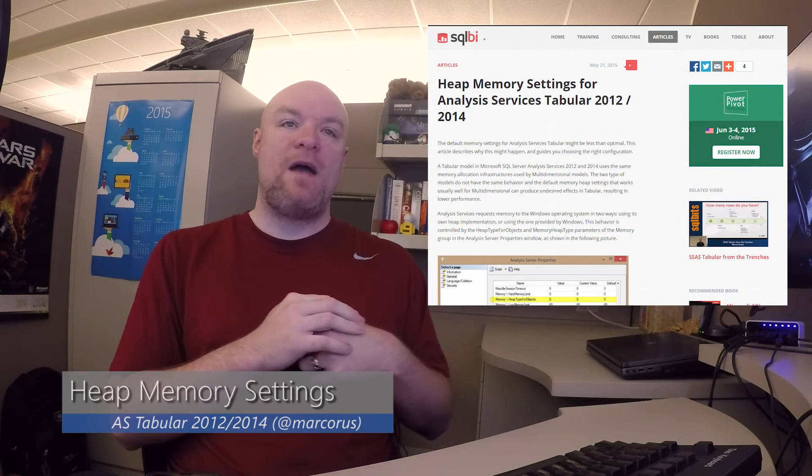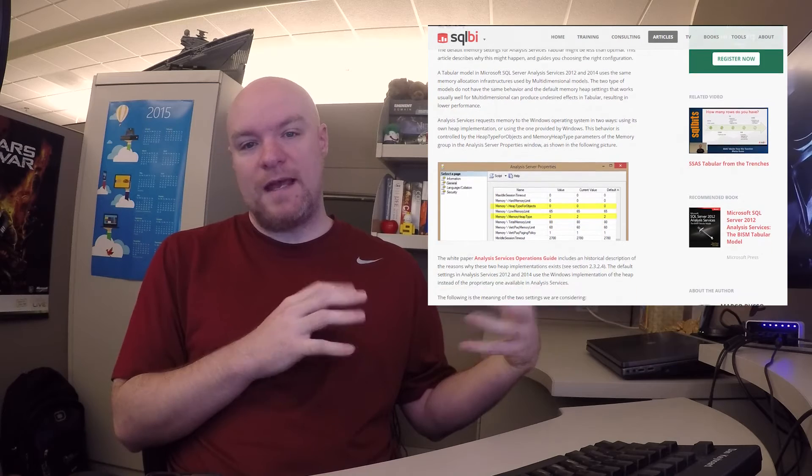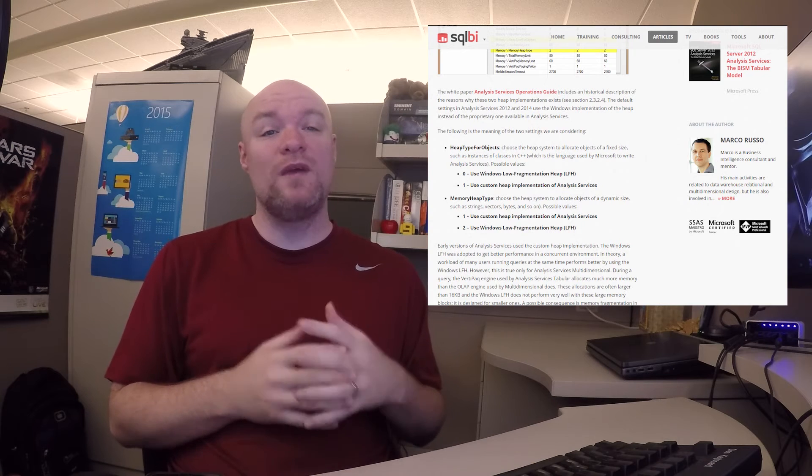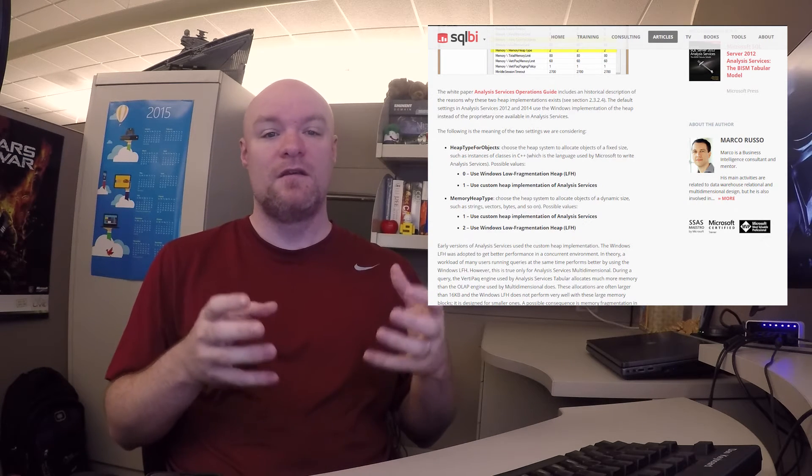Number four is a blog post by Marco about heap memory settings within Analysis Services Tabular for 2012 and 2014. On the support side, we get calls about this in terms of optimizing your server instance to make sure you're not going to run out of memory, or that your memory usage is optimized from a performance standpoint. You can have a lot of issues here, so be sure to read this and make sure your server is optimized properly.